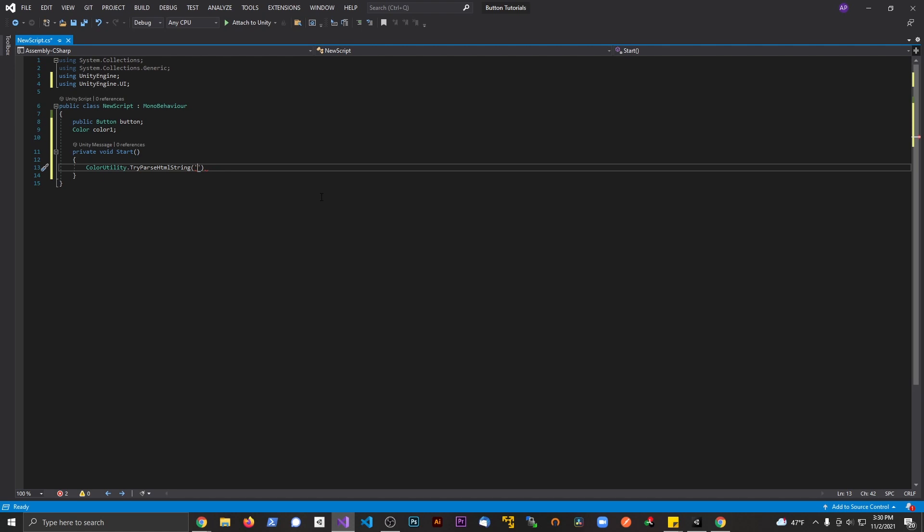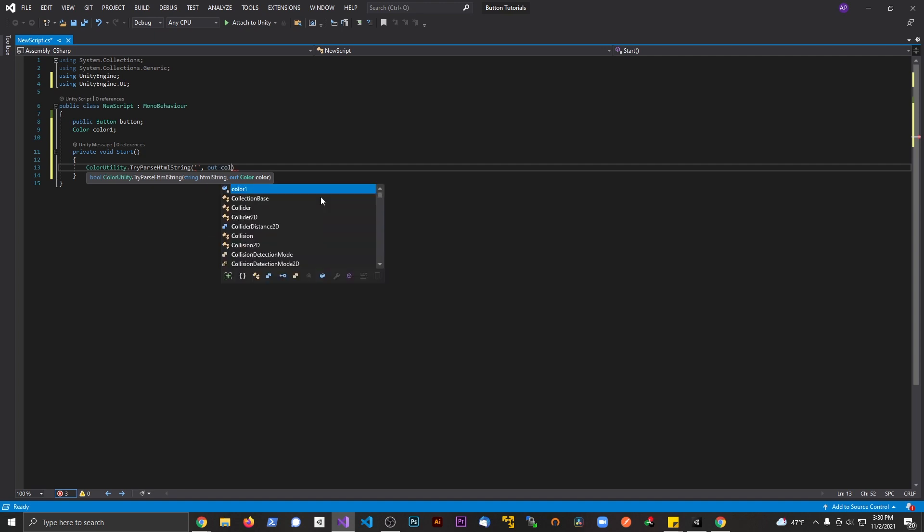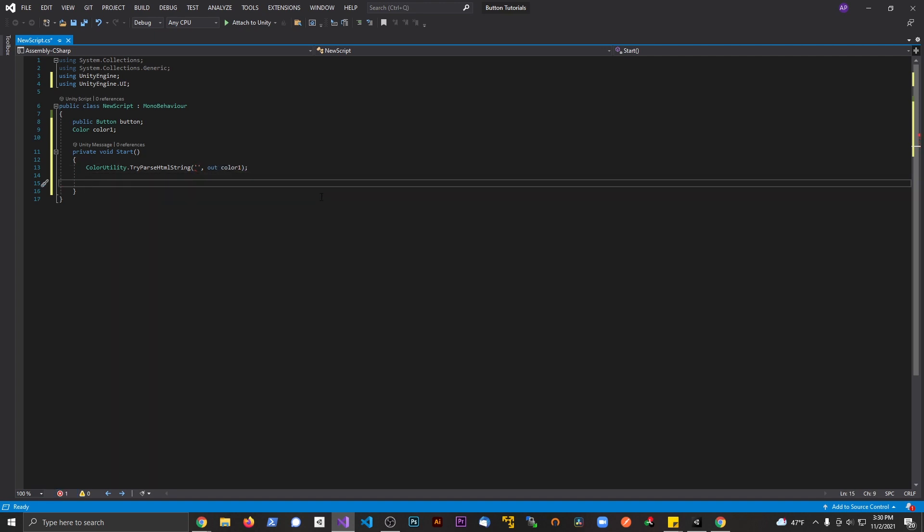The first is going to be the hex. Let's go ahead and paste that in there in a second here. And the second one is going to be where to output that color to. So we're going to say out color one.